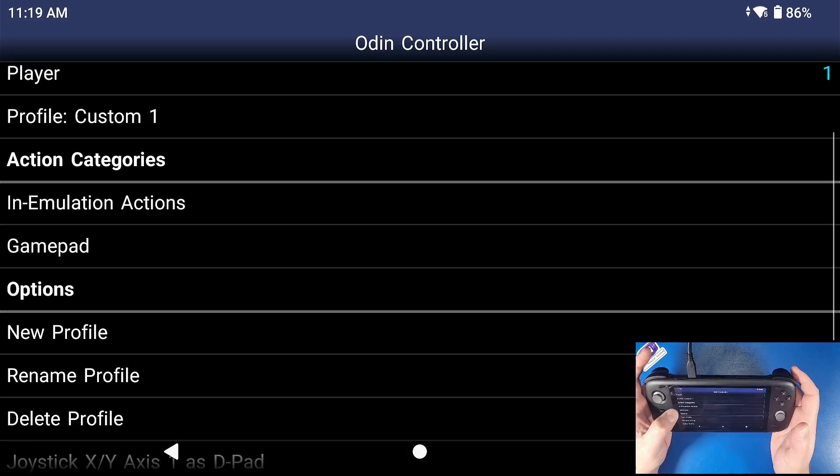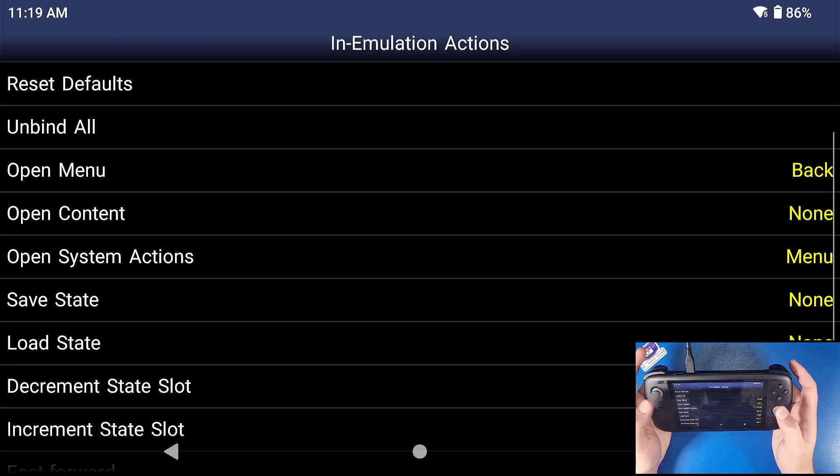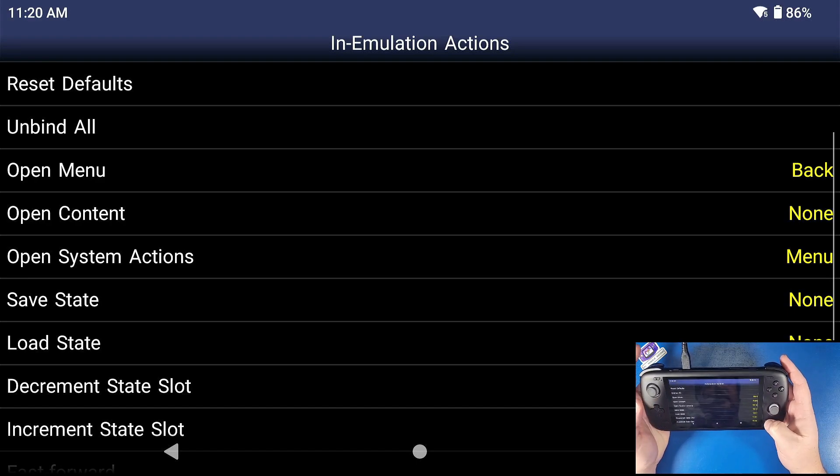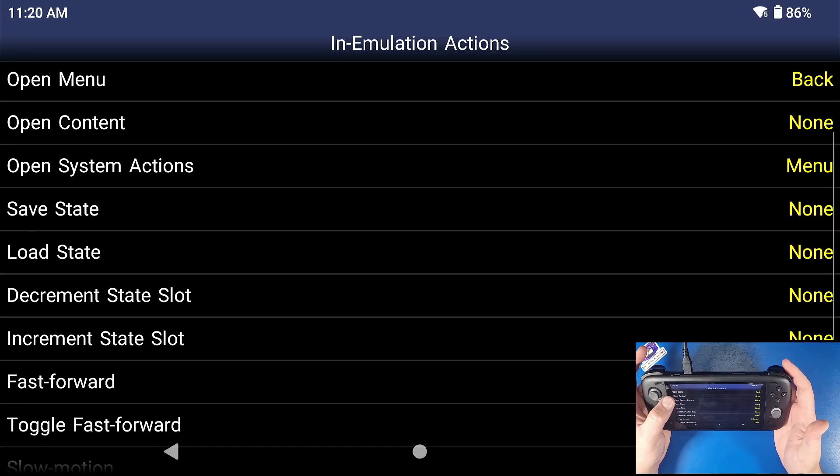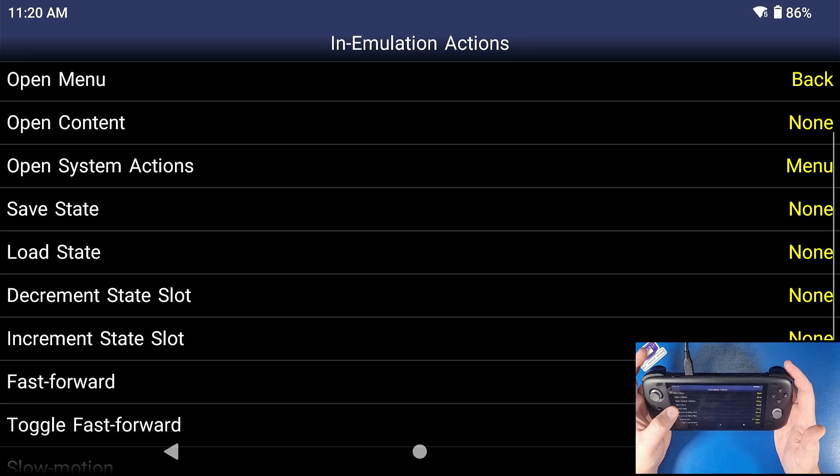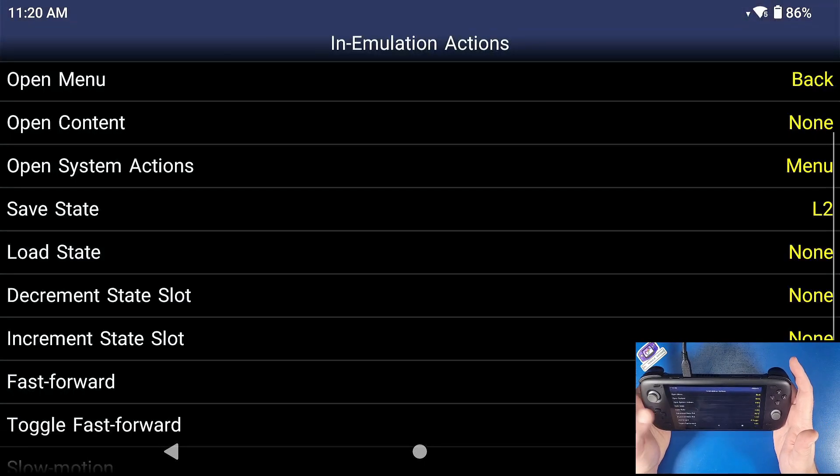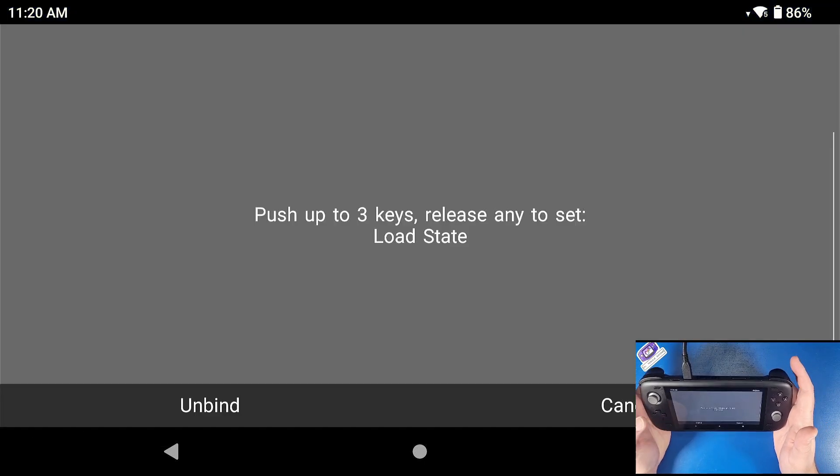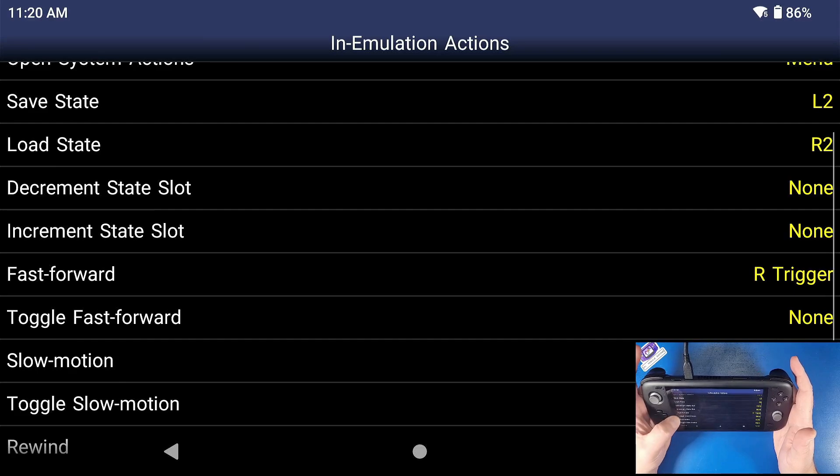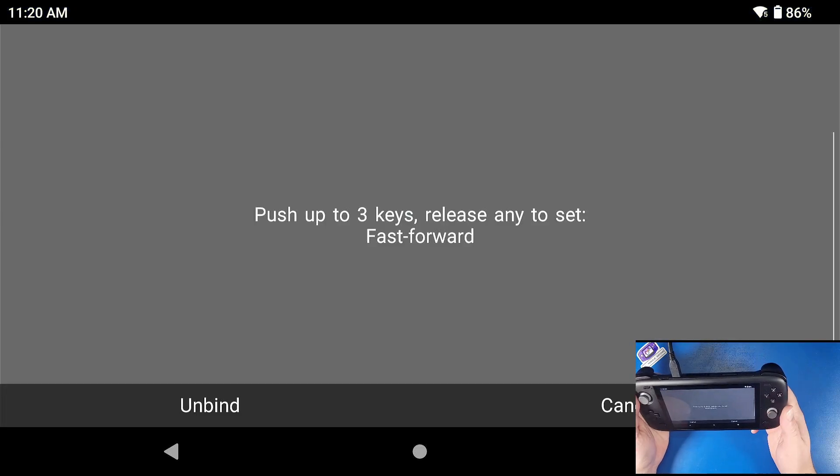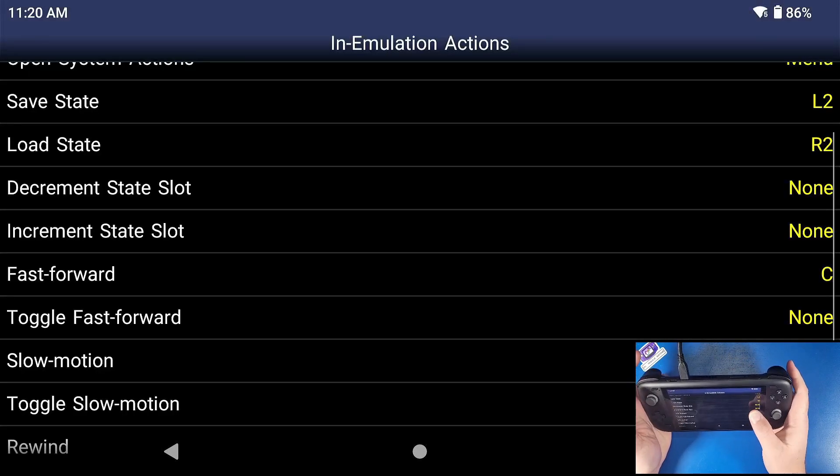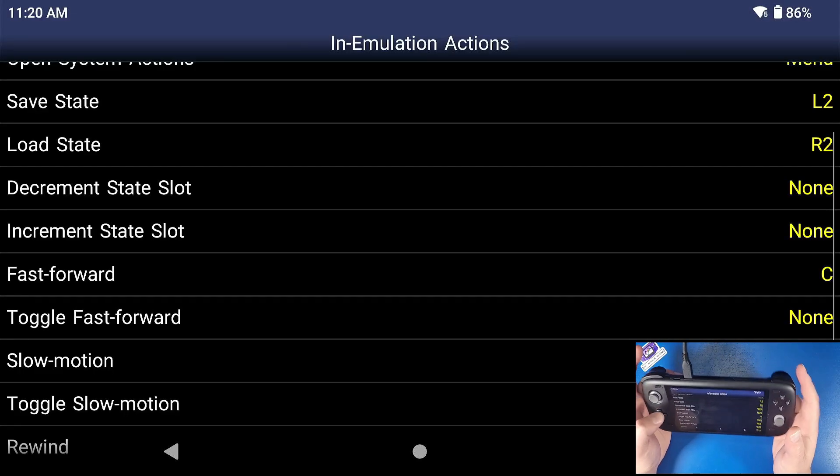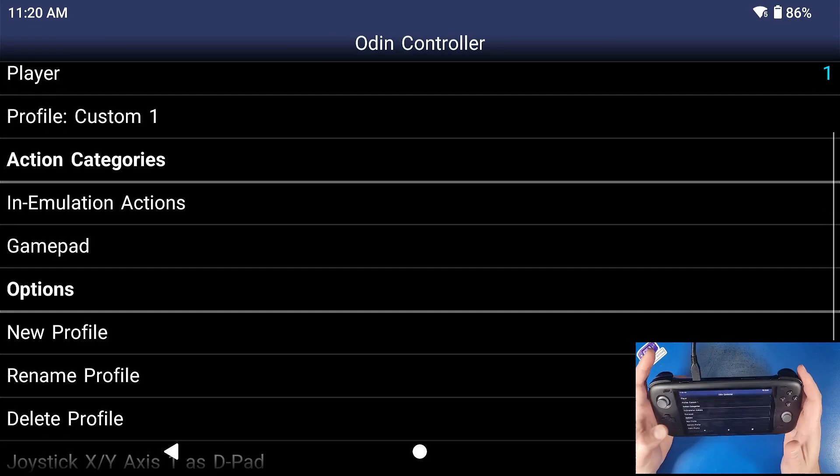This is your in emulation actions. So our back button for opening the menu is already this one right here for opening content. You can click on a button if you want to save states. I like to use my L to load states, my R to my fast forward. So toggle fast forward on and off. And if you already have a button set up for something, then you can't use that button at all. So click on my M1 button on the back instead. And that's about it.